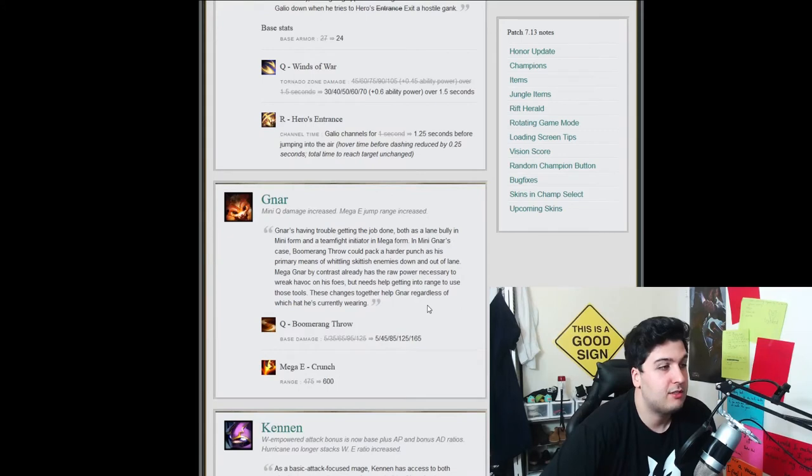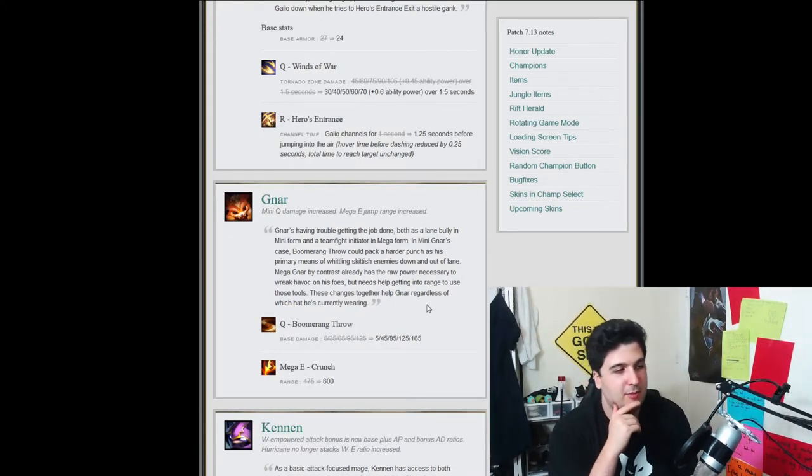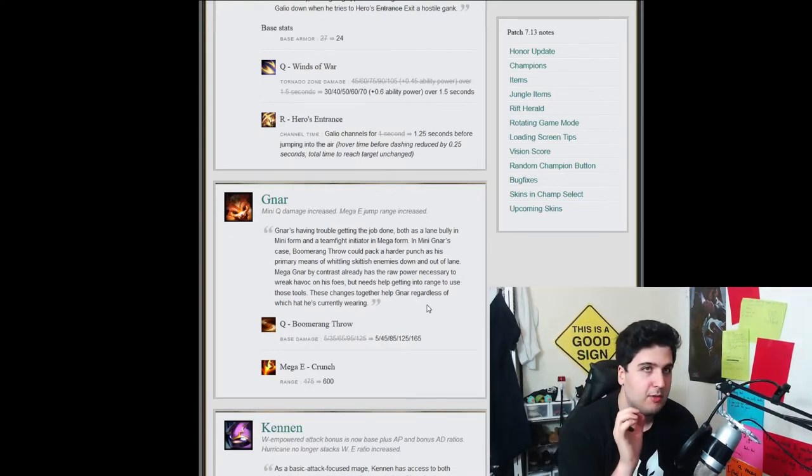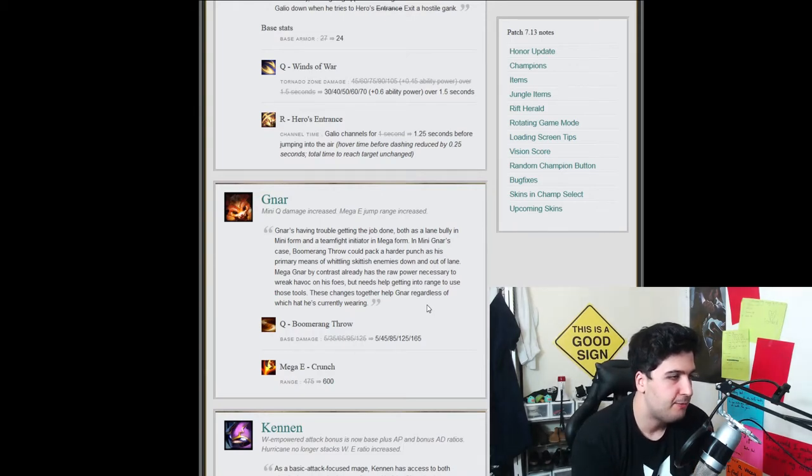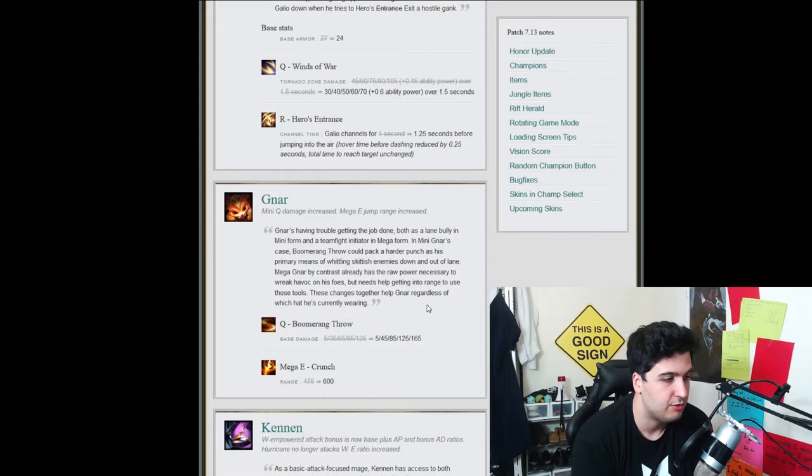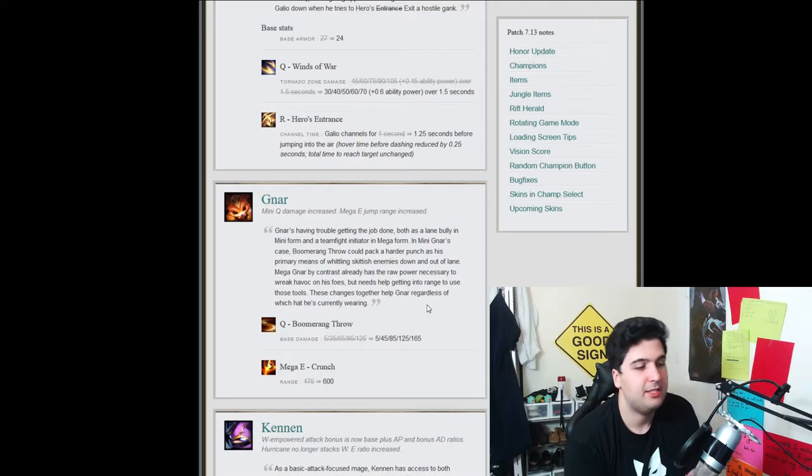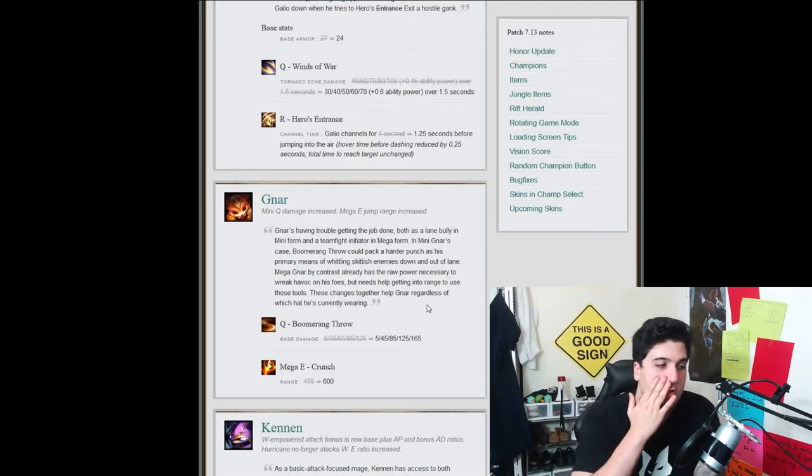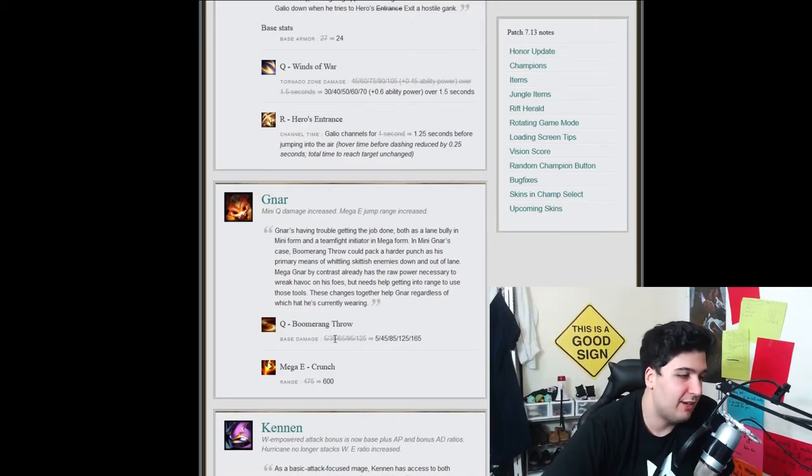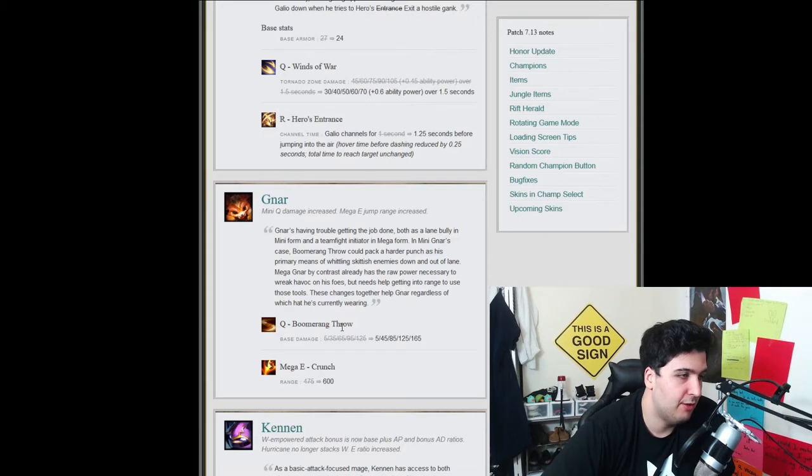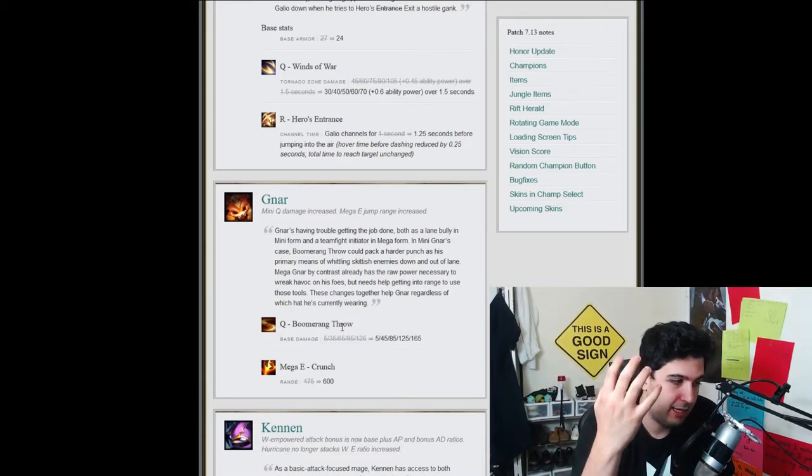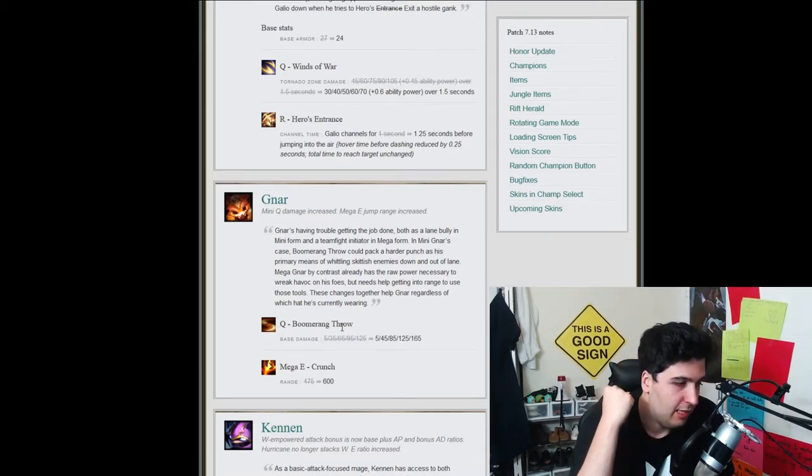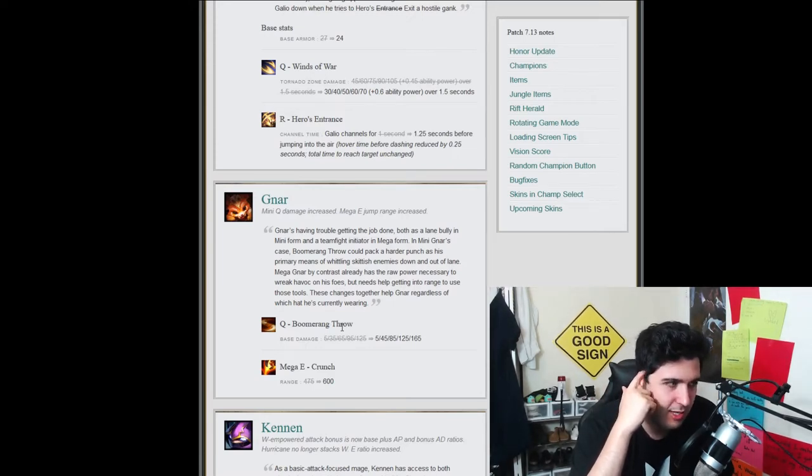The second champion is Gnar. We haven't seen a lot of Gnar in a while. I think that this is a champion that's been very popular when it got launched. But we're seeing some changes. We haven't seen that in a while. So the Q spell in mini form, the boomerang throw, is getting increased damage which is very nice. It goes from the top to 165 flat damage from the 125 which is very good. It's upgraded at every single level. So throughout early game or late game it's just better. And the Mega E, so the Mega when you're big, when you're the big Gnar.